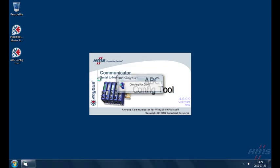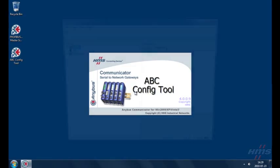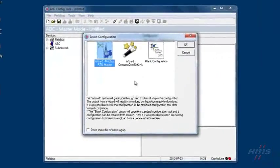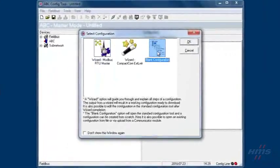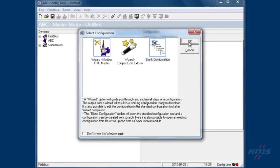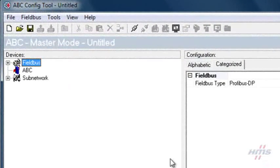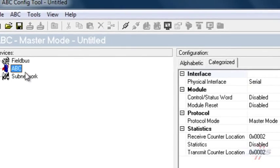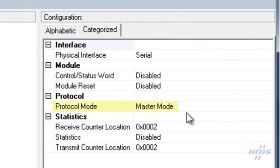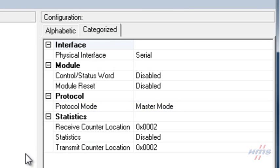We begin by starting the ABC config tool and select an empty configuration. Our communicator fieldbus type is Profibus DP. We select the ABC entry to verify that the protocol mode property is set to master mode, which makes the communicator operate as master on the subnet.